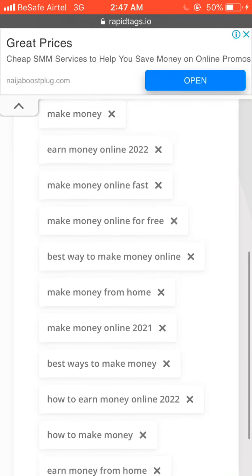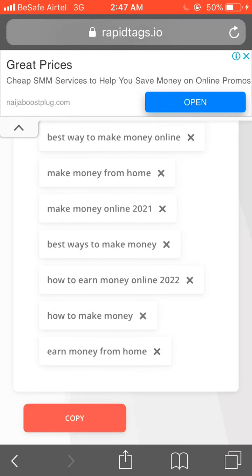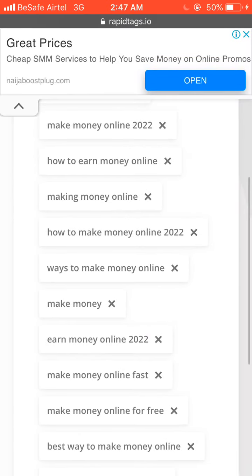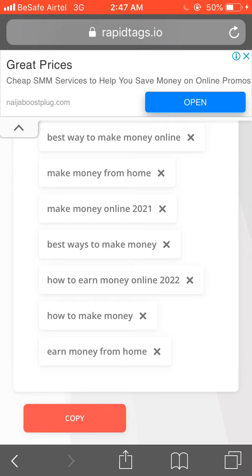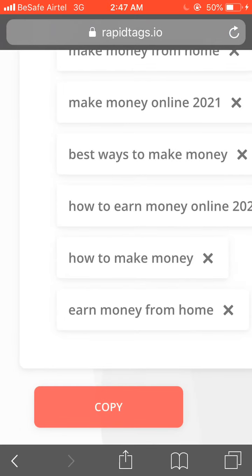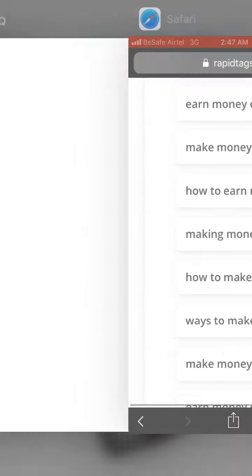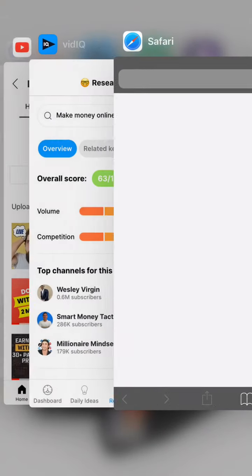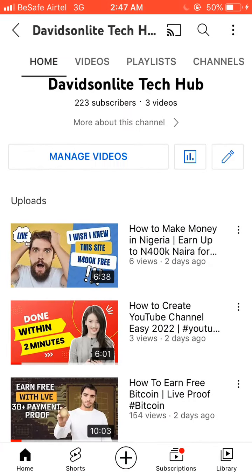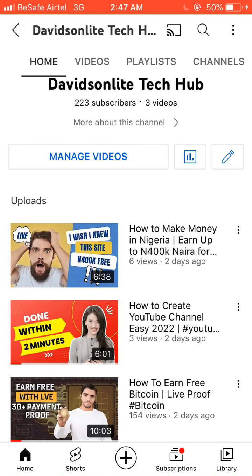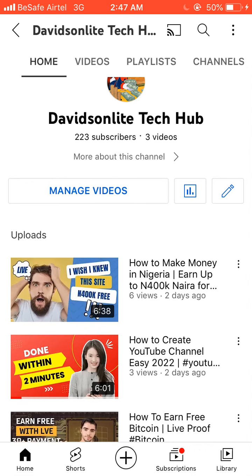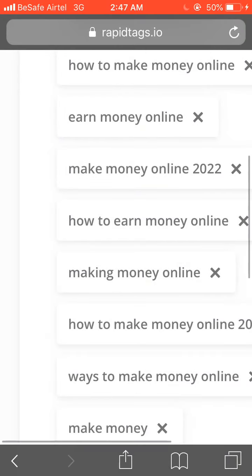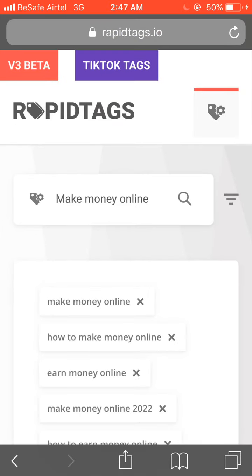Now go back to the RapidTags site. These are the tags you are going to copy. All you need to do is copy them, then go over to your video's tag section and paste them in your video tags, then save it. Also make sure you have an attractive thumbnail for your video.